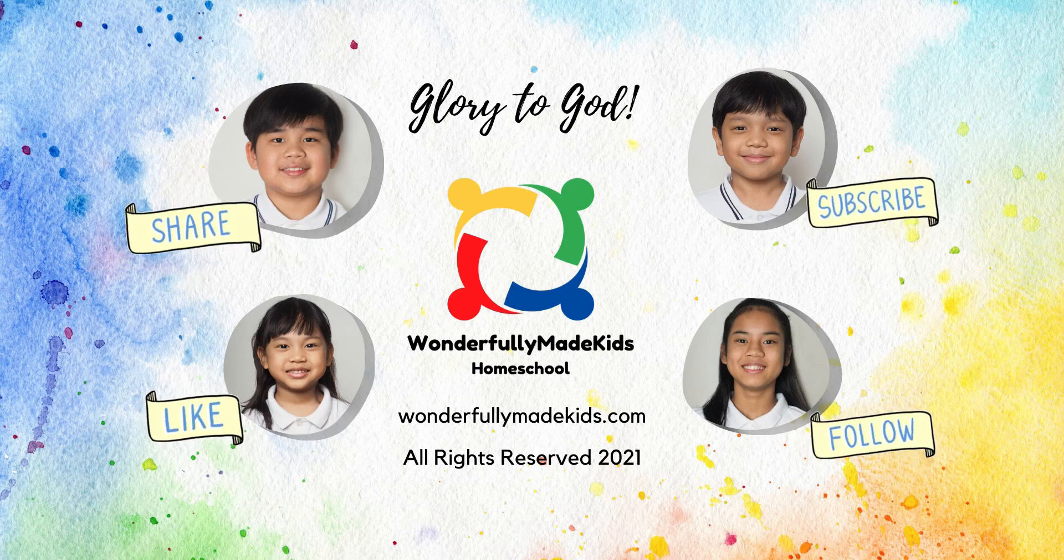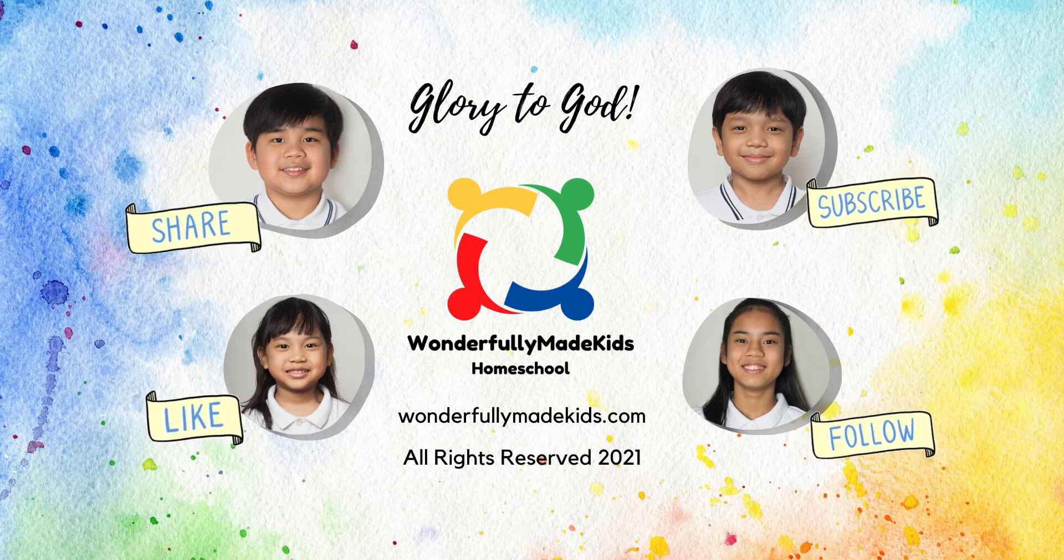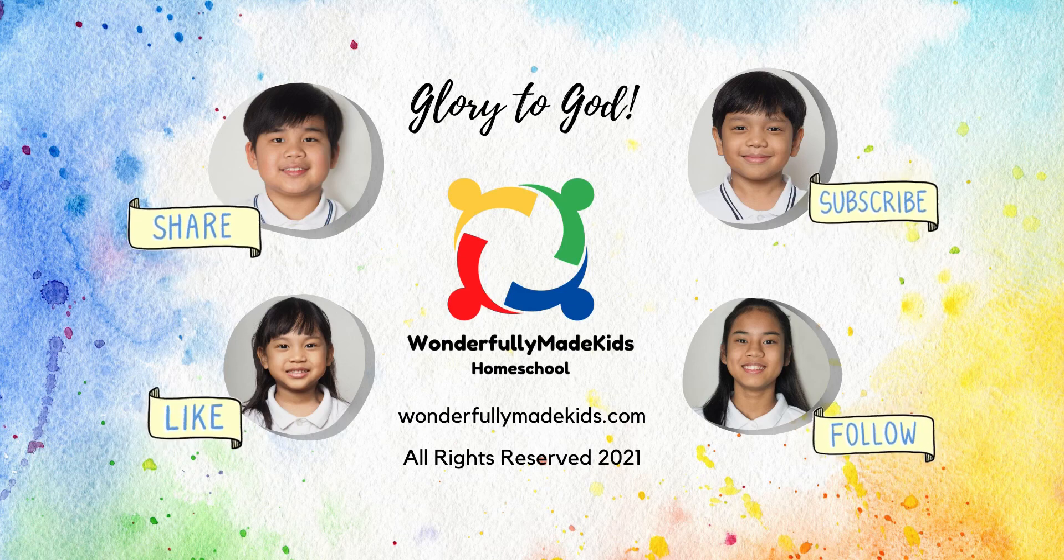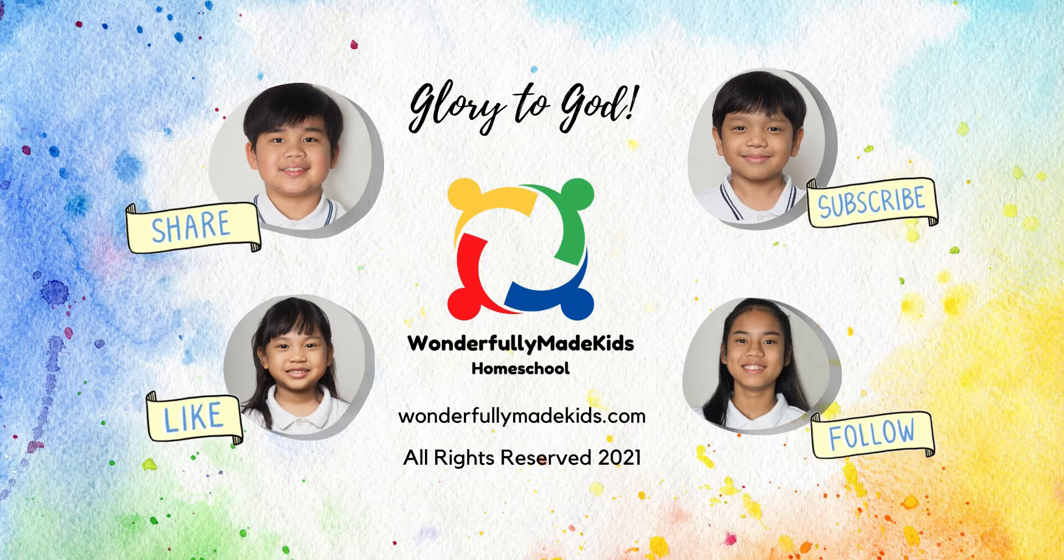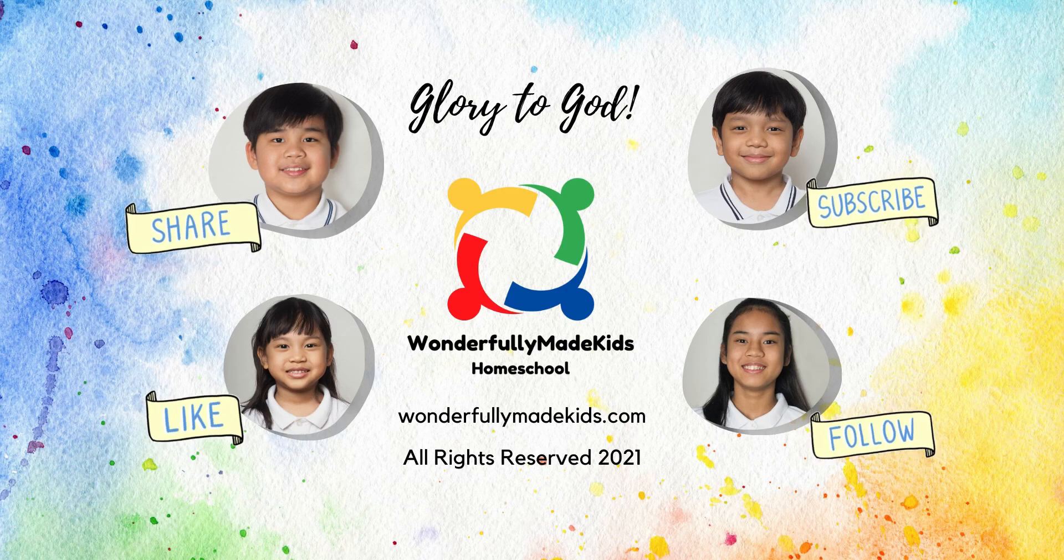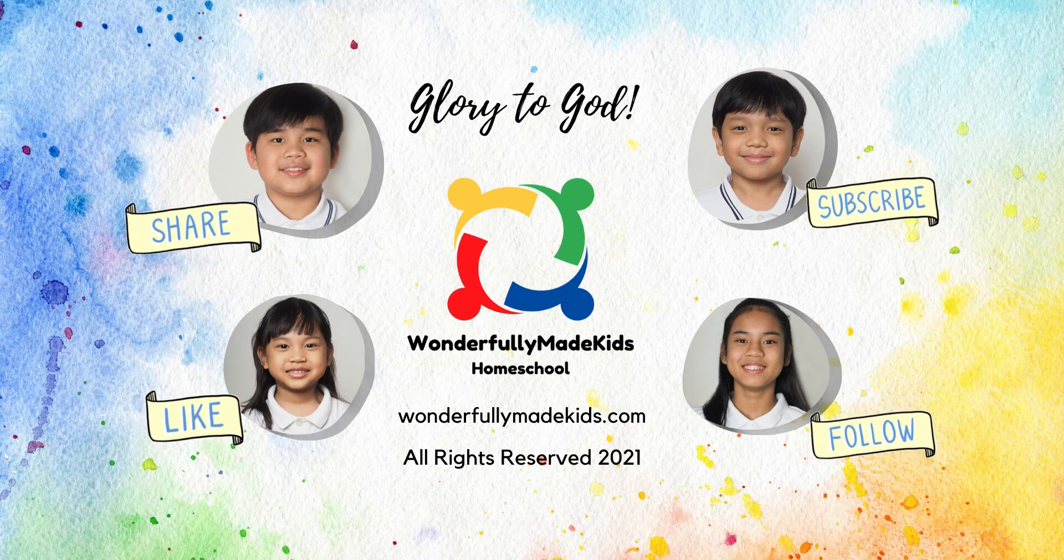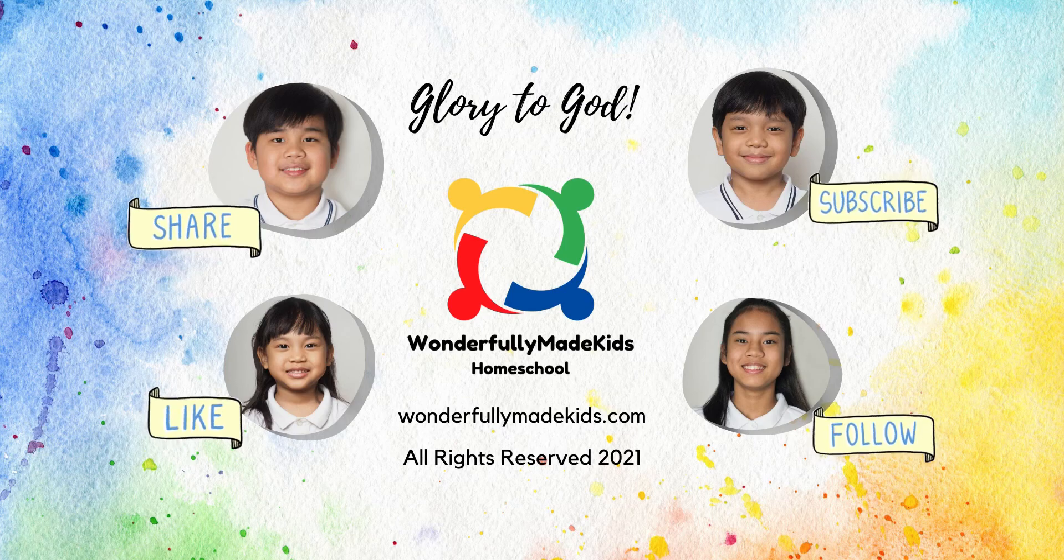That's it! We're finished! Now you can make your own poster in Canva! Bye! God bless you! Click like and subscribe for more videos!